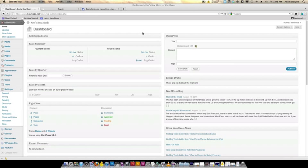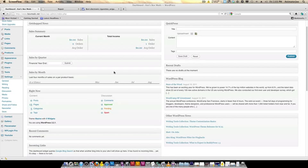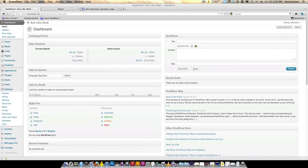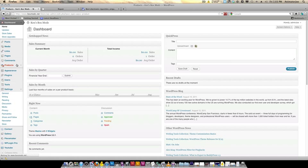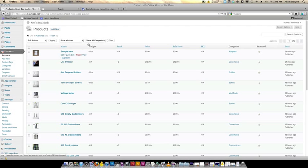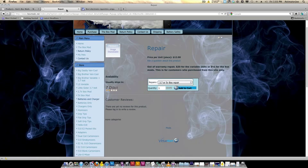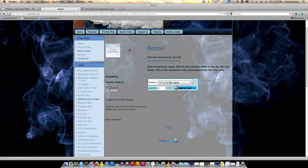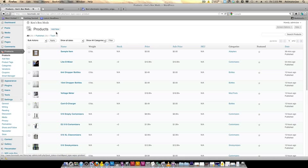Let me show you how to create a product and how to create variations for that product. Go to products and let's create a new one. I haven't created a repair product for you yet, so I'll create one and add two variations to it and show you how to do that. Let's add a new product and we're going to call it repair.